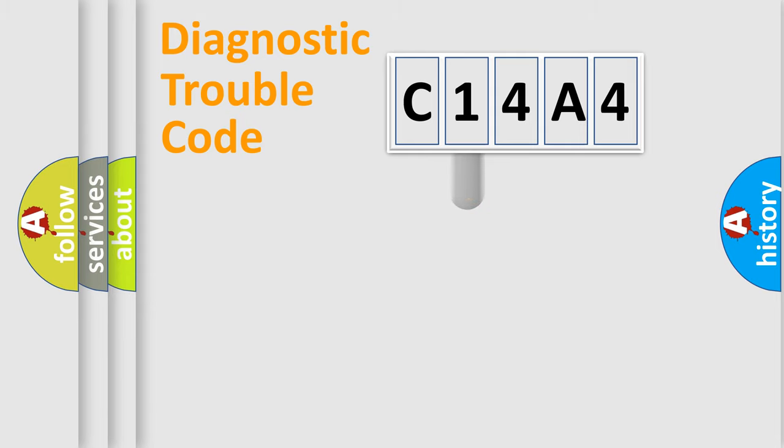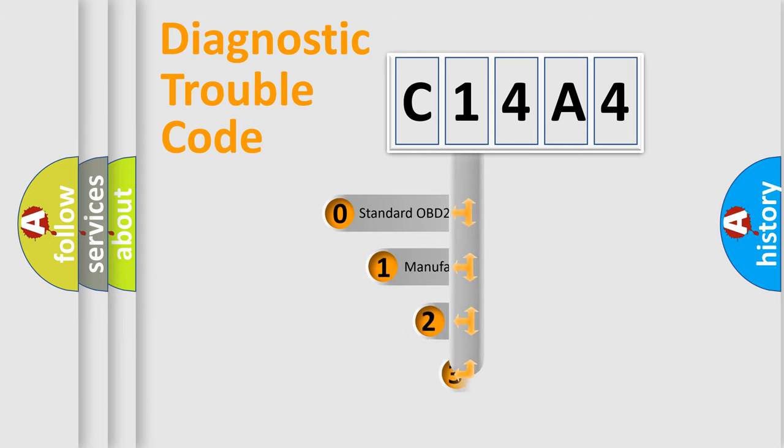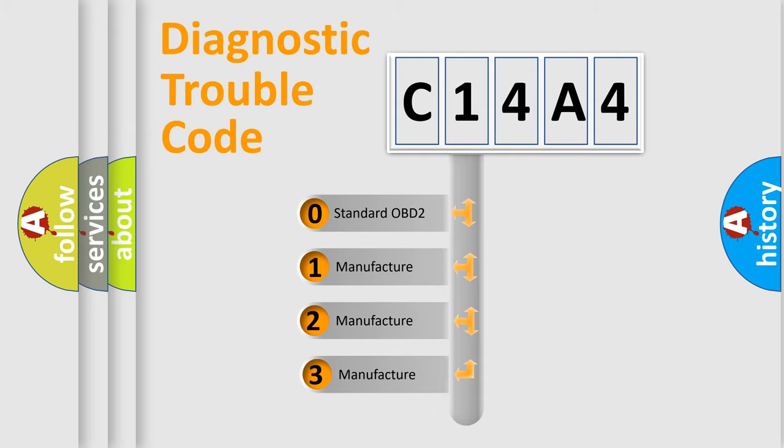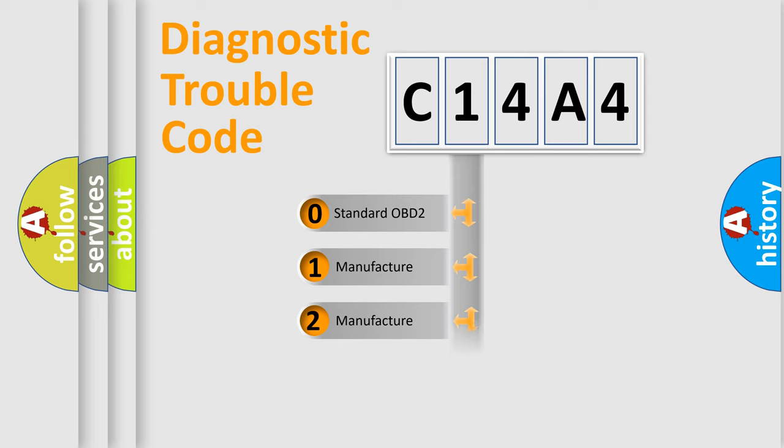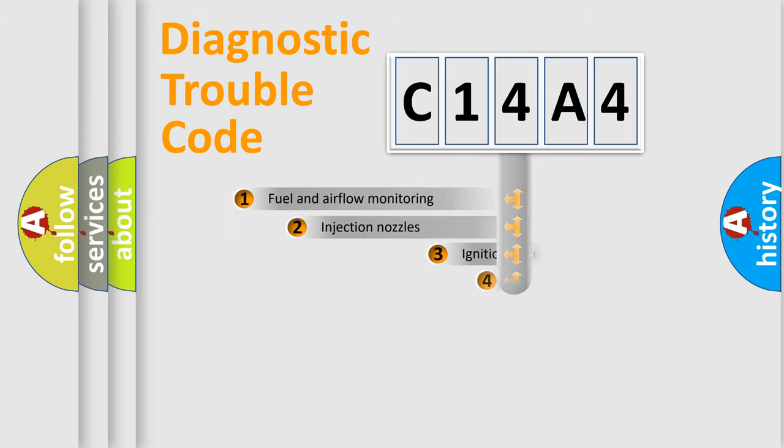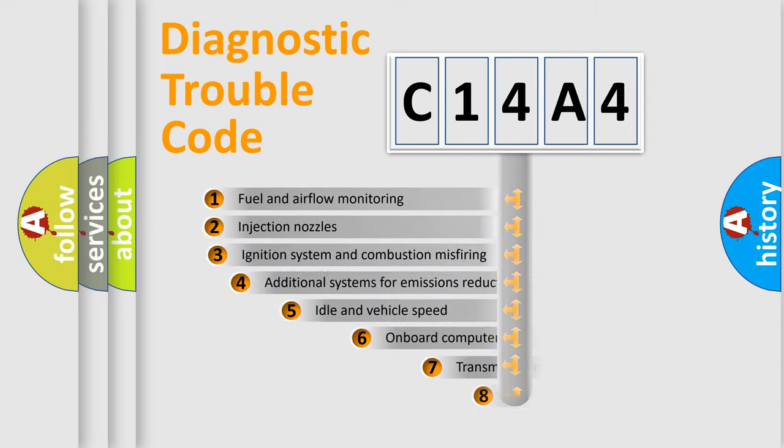This distribution is defined in the first character code. If the second character is expressed as zero, it is a standardized error. In the case of numbers 1, 2, or 3, it is a more prestigious expression of the car-specific error.